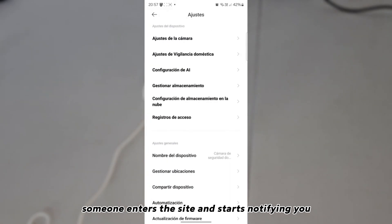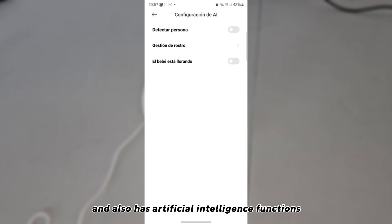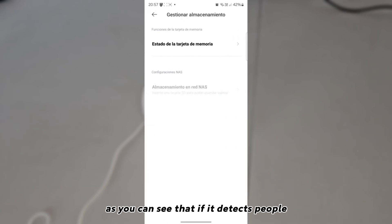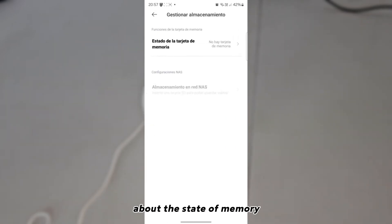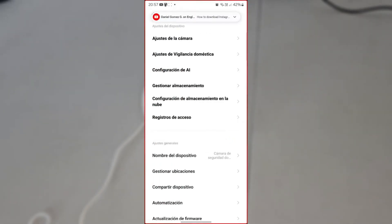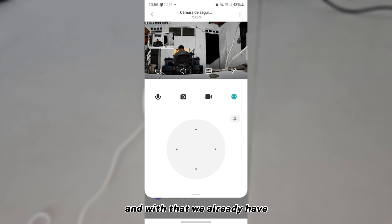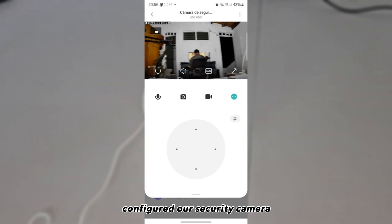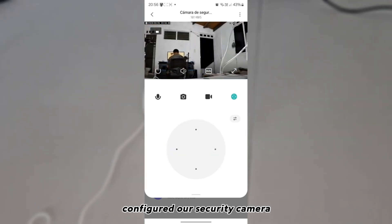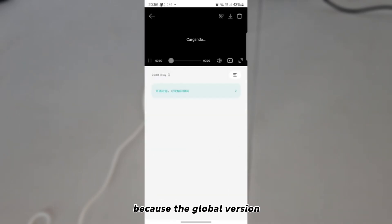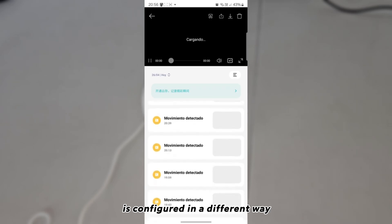You can also activate camera settings such as status light, gesture control, rotation, and domestic surveillance — which notifies you when someone enters the area. It also has artificial intelligence functions: it can detect people, detect movement, and shows memory status. In short, it has many functions.